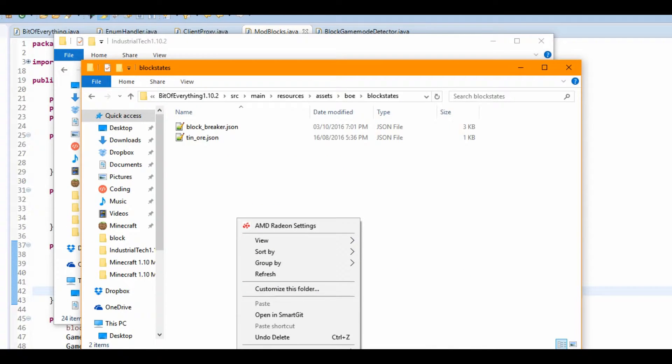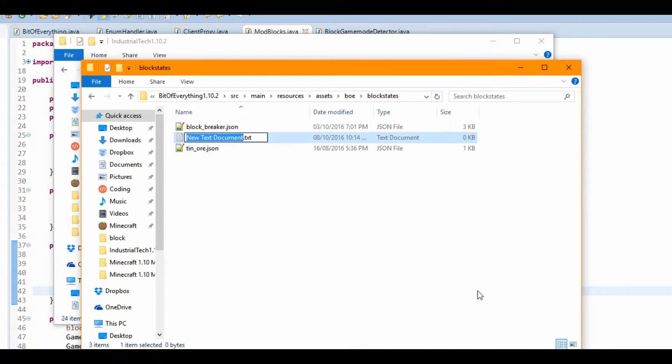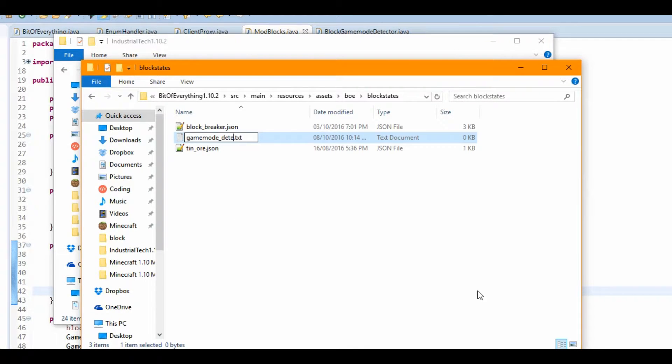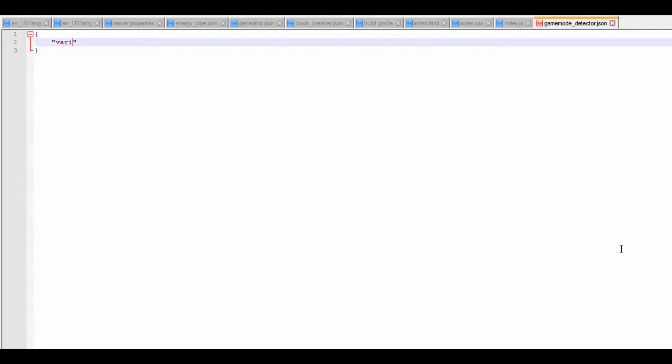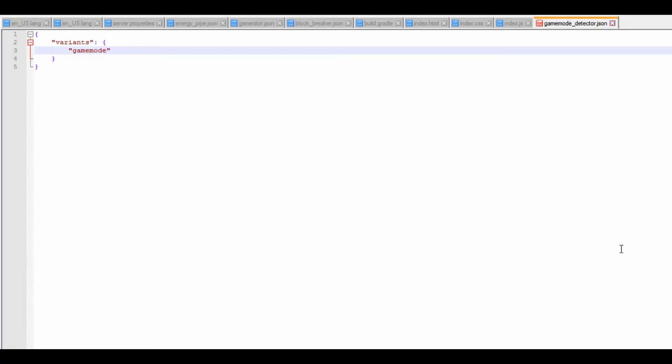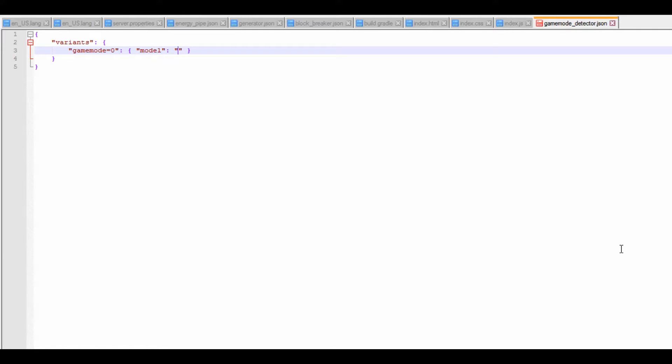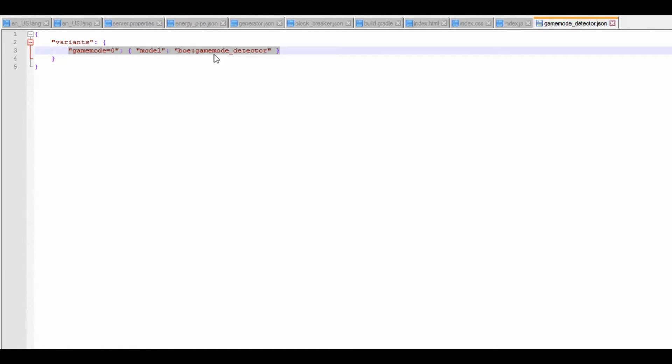So now what we need to do is just create the block state. So game mode detector dot json. And like so. Let's just open it up. Variants. Open that up. And what we're going to do is going to put game mode equals zero. So game mode zero. Like we're just going to do. Open it up. Model. Model colon. B-U-E colon. Game mode. And it's called detector. And we're going to put this for all of them because they're always going to be the same.